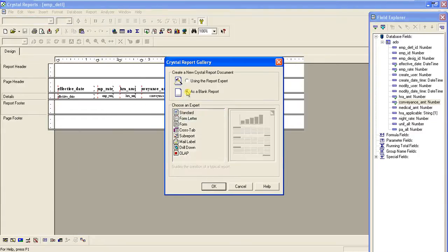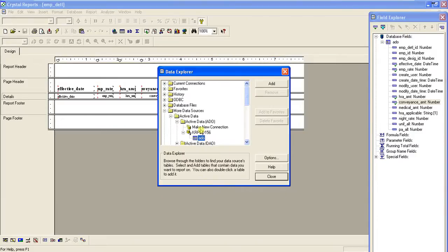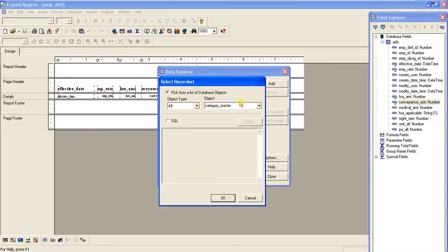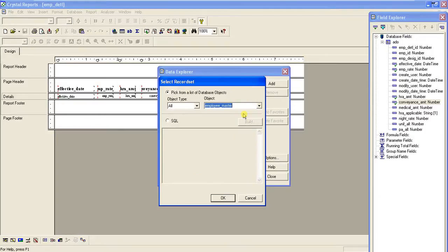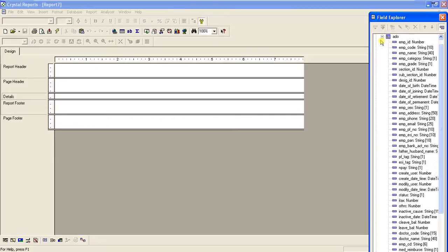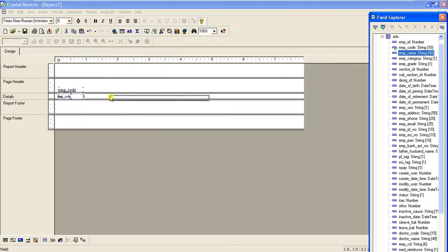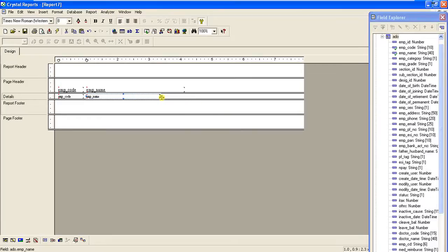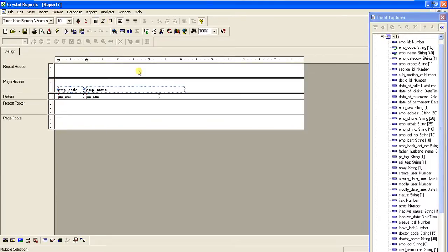Now we will create the main report. Again, choose a blank report. The database collection is the same. Add the employee_master table. Here we will take emp_code and emp_name as fields, giving them a little space and adjusting the size.